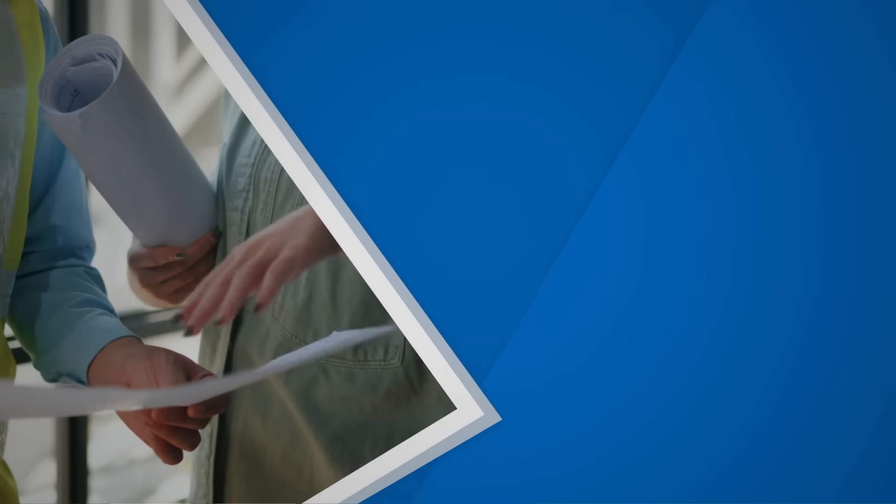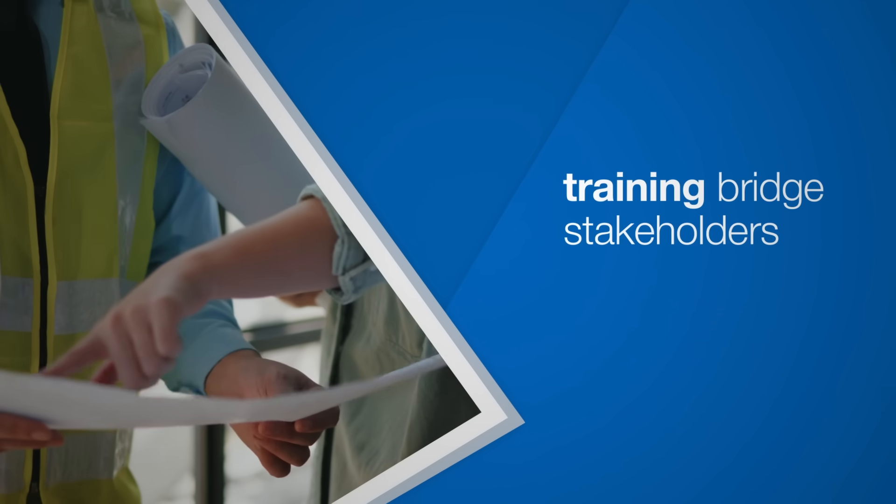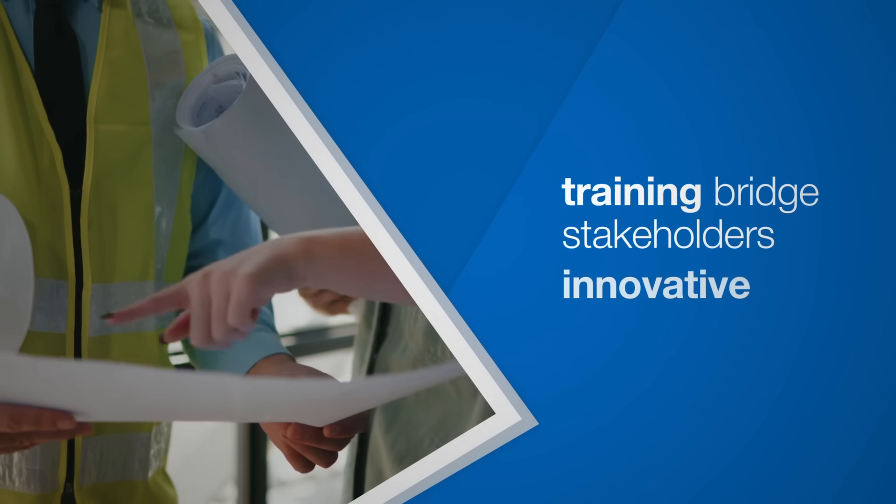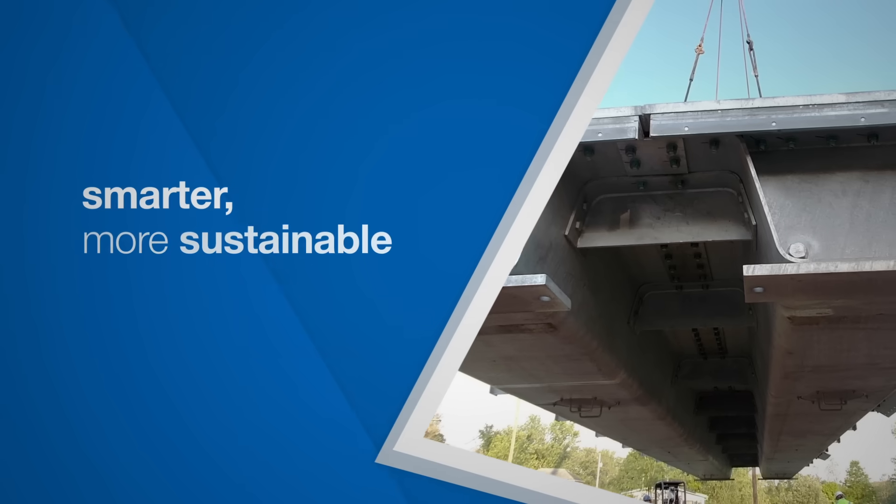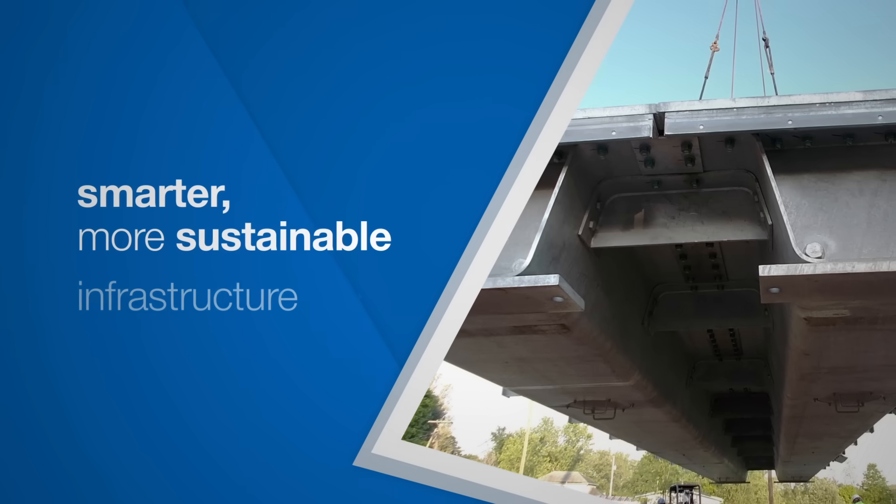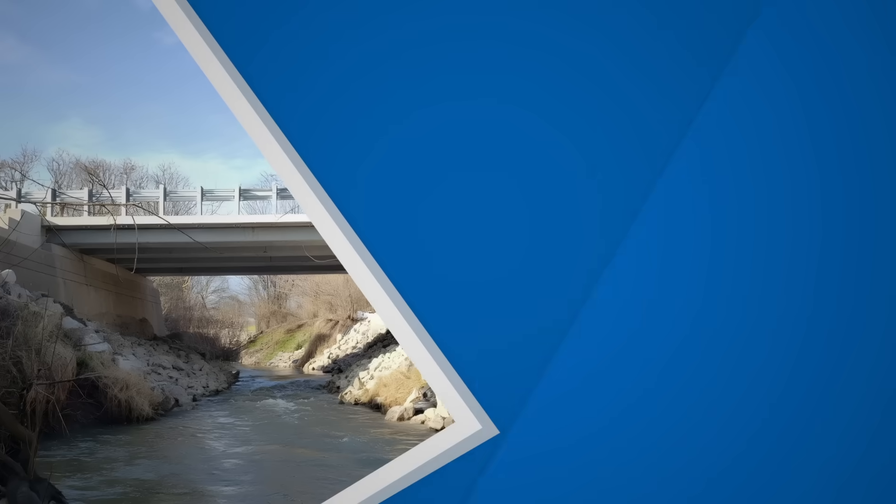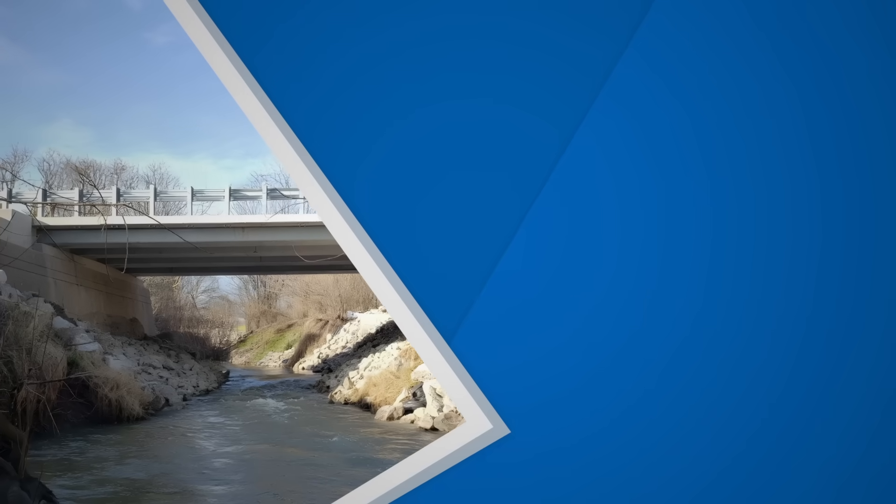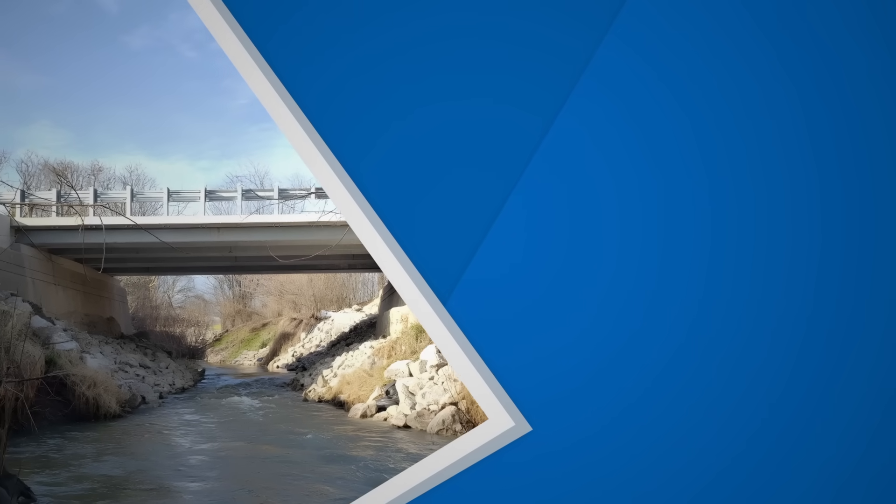Through educational programs, we're training bridge stakeholders on innovative steel solutions, promoting smarter, more sustainable infrastructure projects.